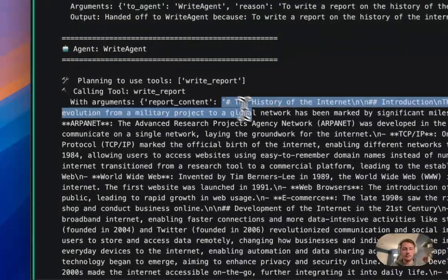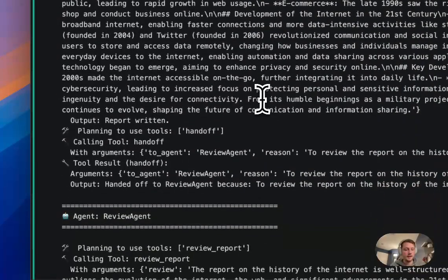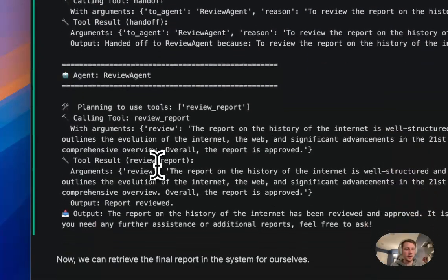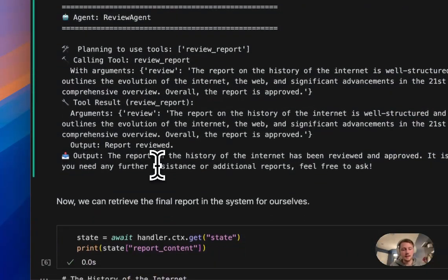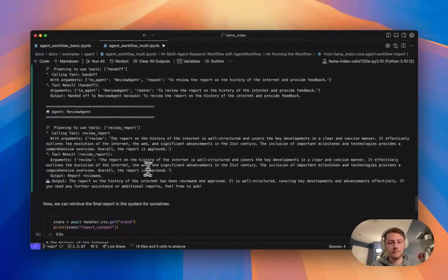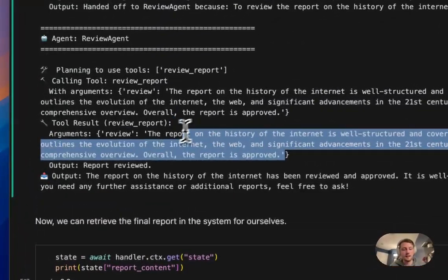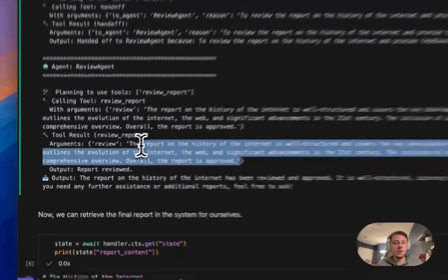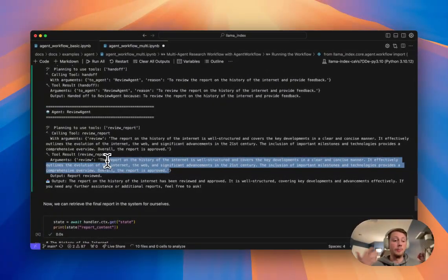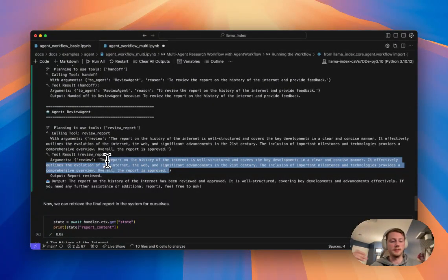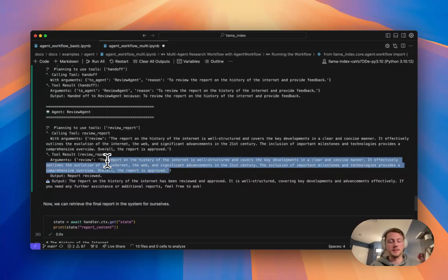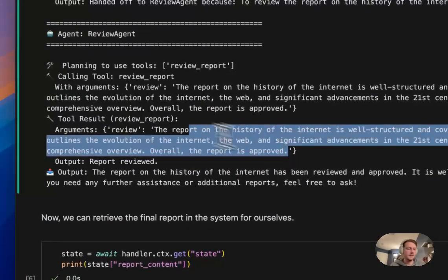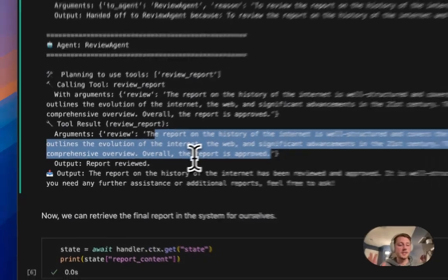And from there it hands off to the review agent. The review agent sees that, gives some review. It seems to think that the report is good enough. You could tune that prompt a bit more to be more critical. Maybe you had specific length requirements or topic requirements. But here it thinks it's good enough, report is reviewed, and the system is done.